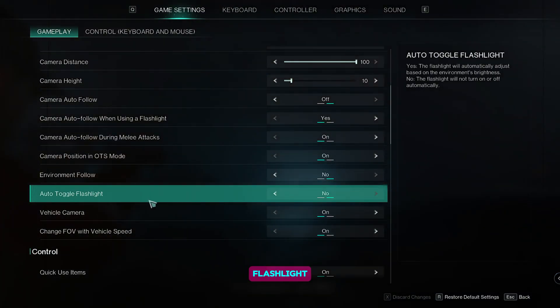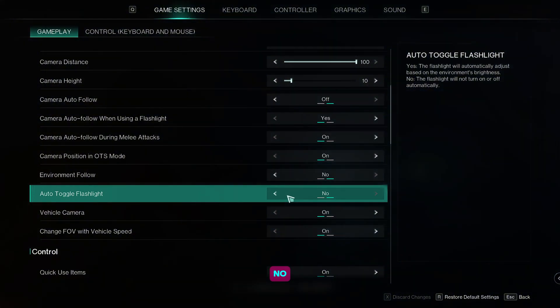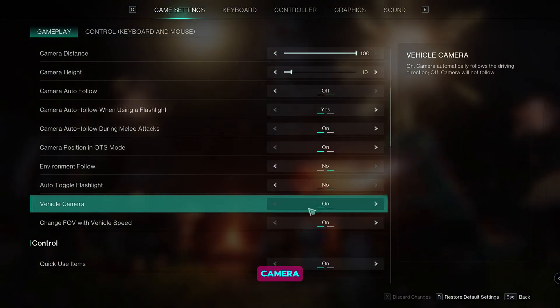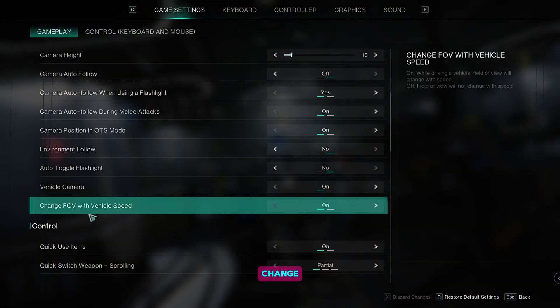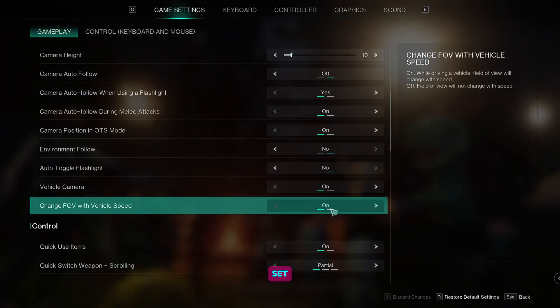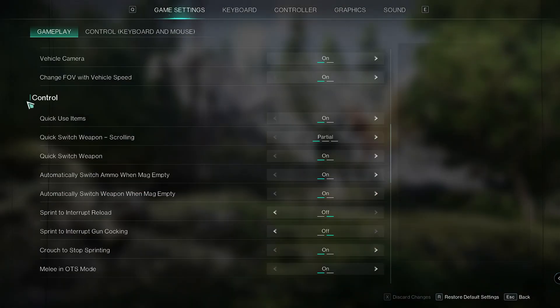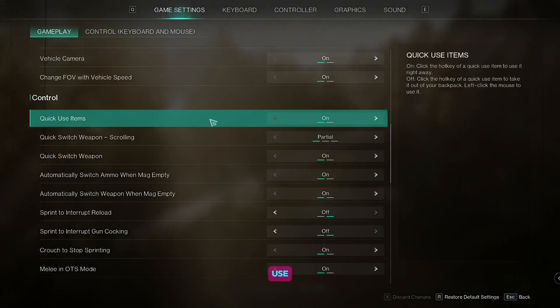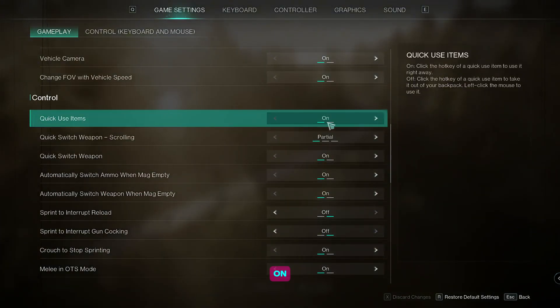Auto toggle flashlight, set it to no. Vehicle camera, on. Change FOV with vehicle speed, set it to on. Now for the control, set the quick use items to on.